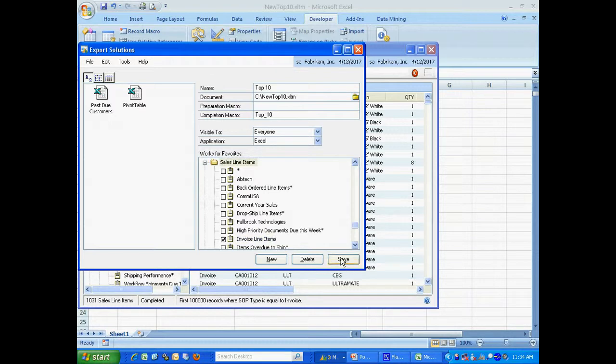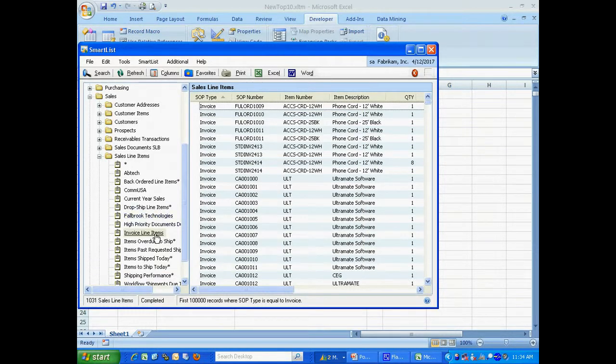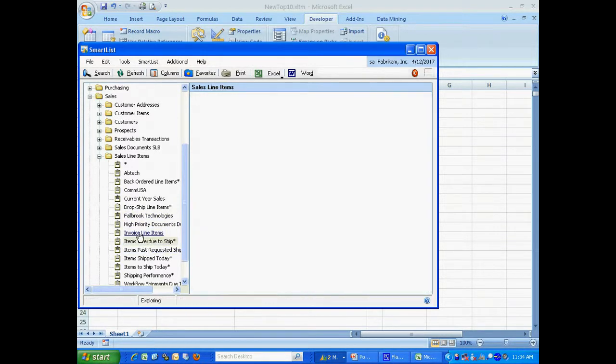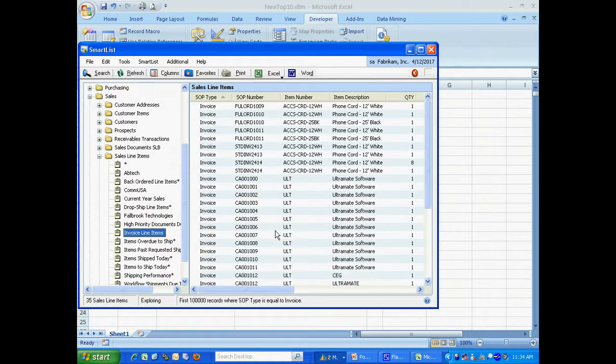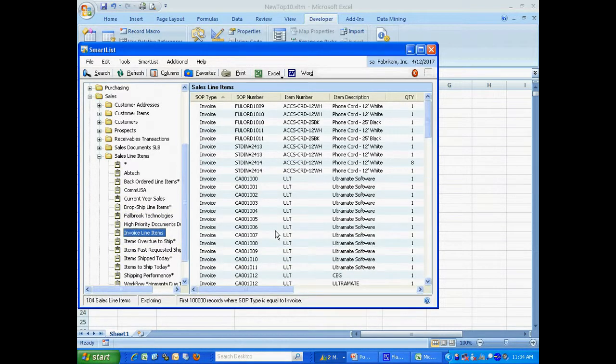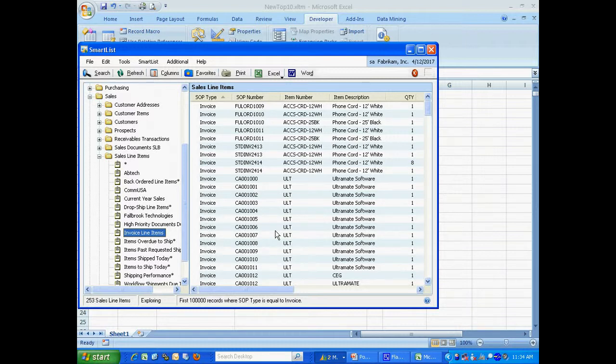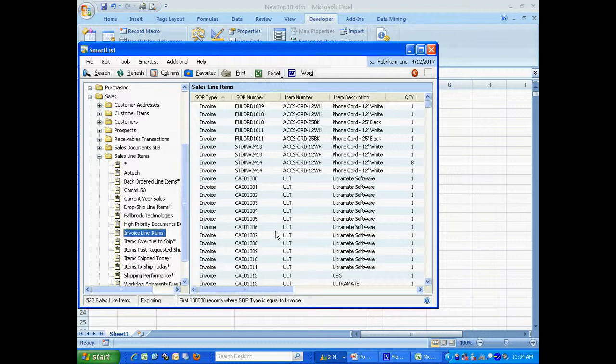I'm going to save that. I'm done with that part. And now if I go back to my invoice line items, which was the new SmartList I created, I'm going to let that fill out. And then I'm going to export that into my new macro. And we'll see what that looks like.